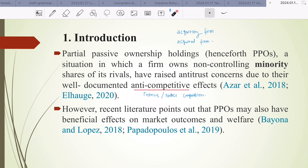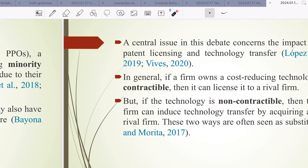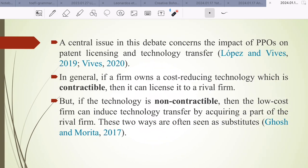PPO has raised antitrust concern due to its well-documented anti-competitive effects, meaning PPO can restrict or reduce competition, as seen in Azar et al. 2018 and Hellhound 2020. However, recent literature points out that PPO may also have beneficial effects on market outcomes and welfare, as discussed in Moana and Lopez 2018, and Papadopoulos 2019.